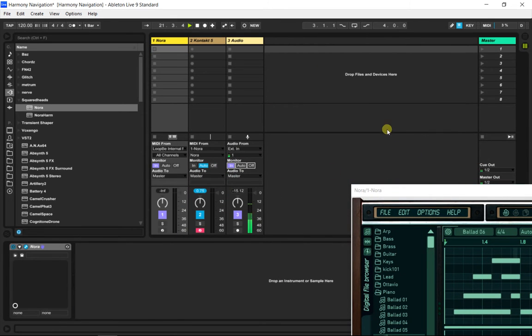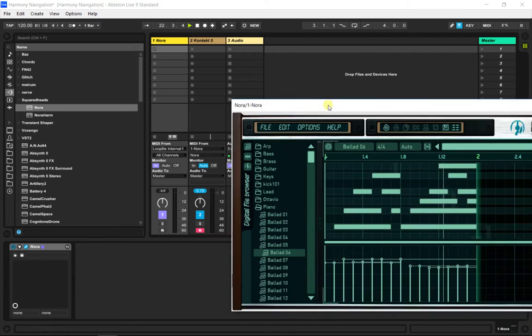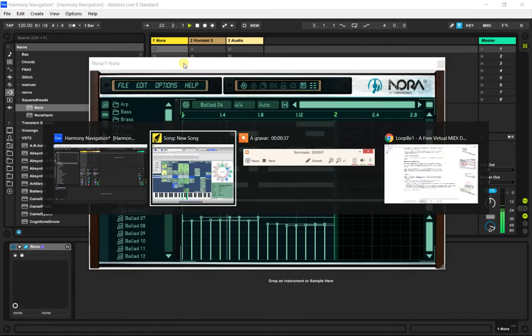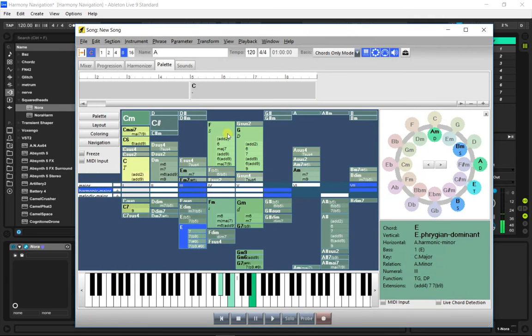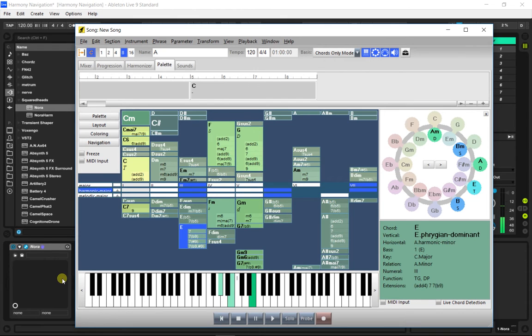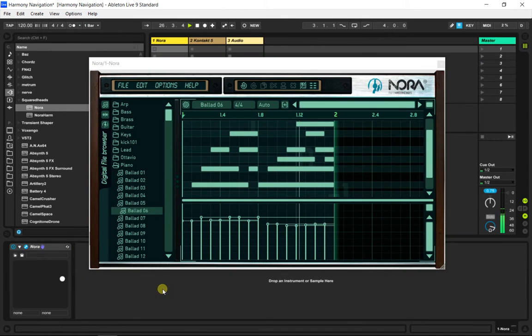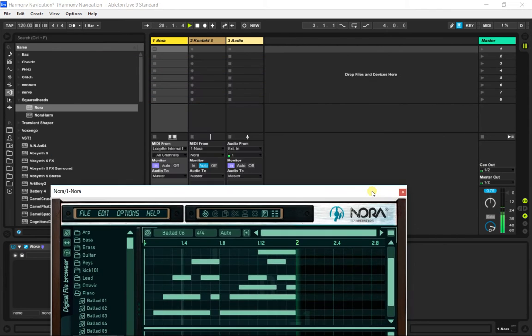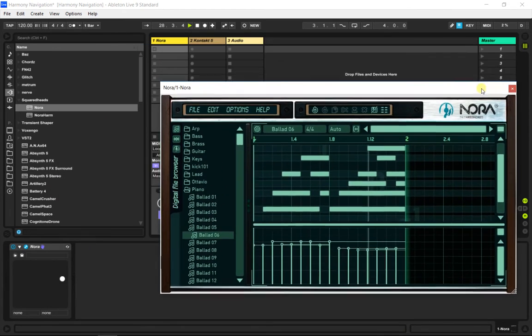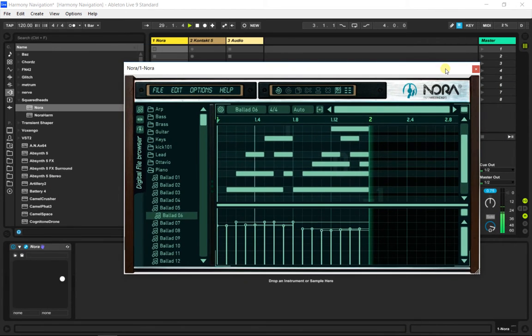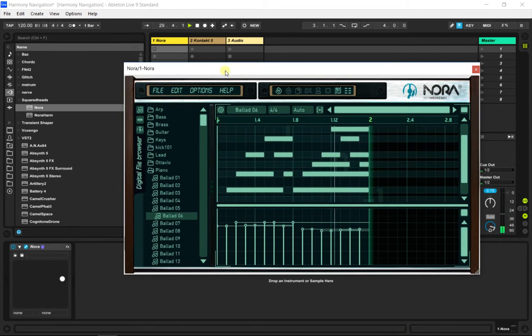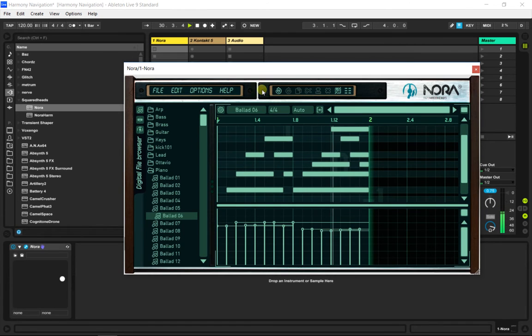Hello there. So what's happening here is that Harmony Navigator is feeding this chord information through MIDI into Ableton Live. Ableton then processes these incoming notes into phrases through this arpeggiator.